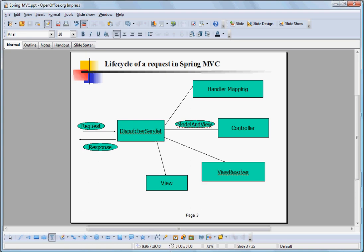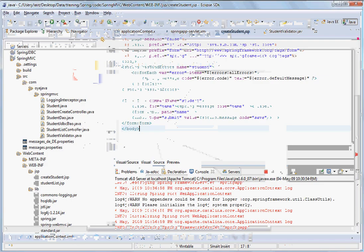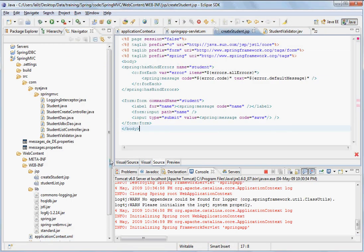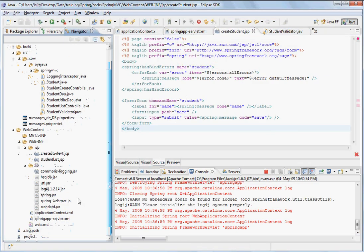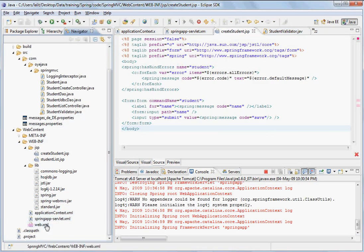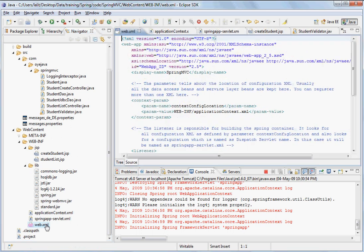So let's see if we have to make a Spring MVC application, what are the different pieces. The most important piece here is that you have to make a web application, which has the standard web application structure. You can see web content, web-inf, and inside web-xml,